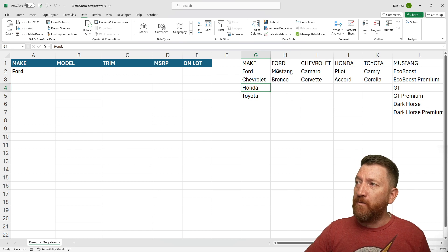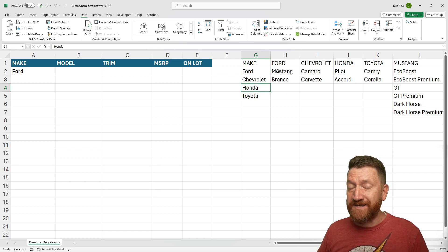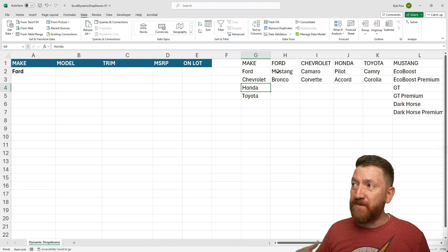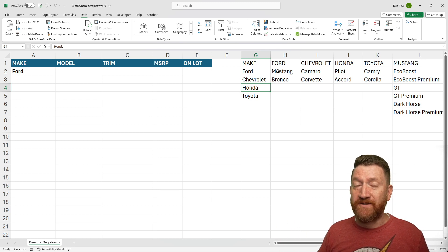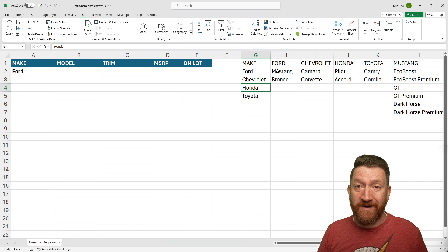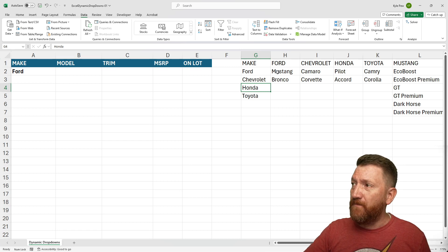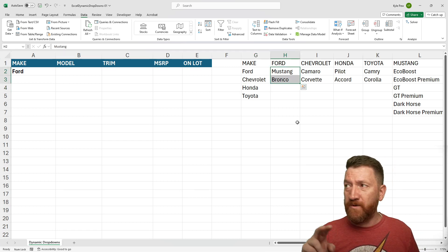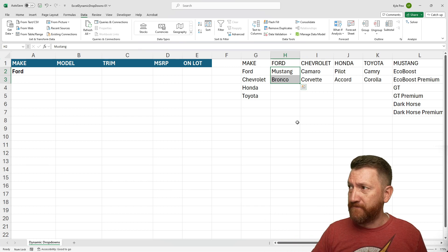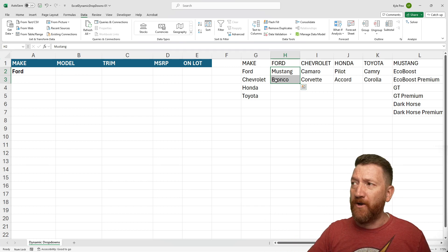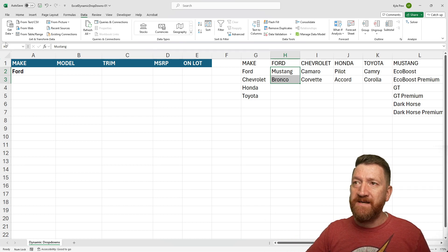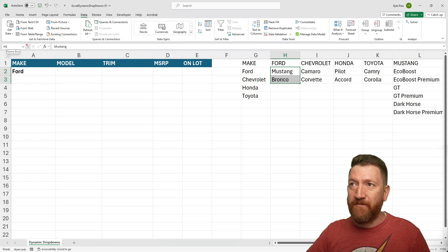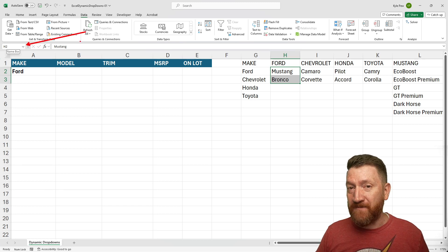So what I need to do in order to use the data validation on these lists and make them dynamic is I'm going to give these ranges of cells a name, a reference. So for example, I'm going to grab the two Ford models, Mustang and Bronco. I'm then going to go up to my name box here in the top left corner. And I'm going to name it.